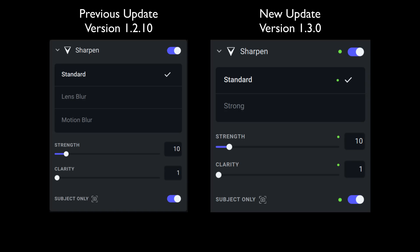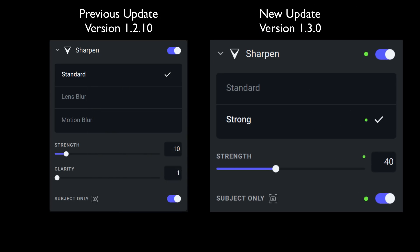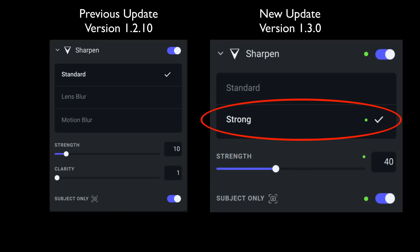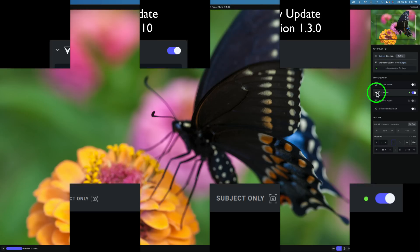In the standard model, you have strength and clarity sliders. But that is different in the strong model. With the strong model, you only have a strength slider — no clarity slider. Just that one slider. But it should be a lot more sensitive now.